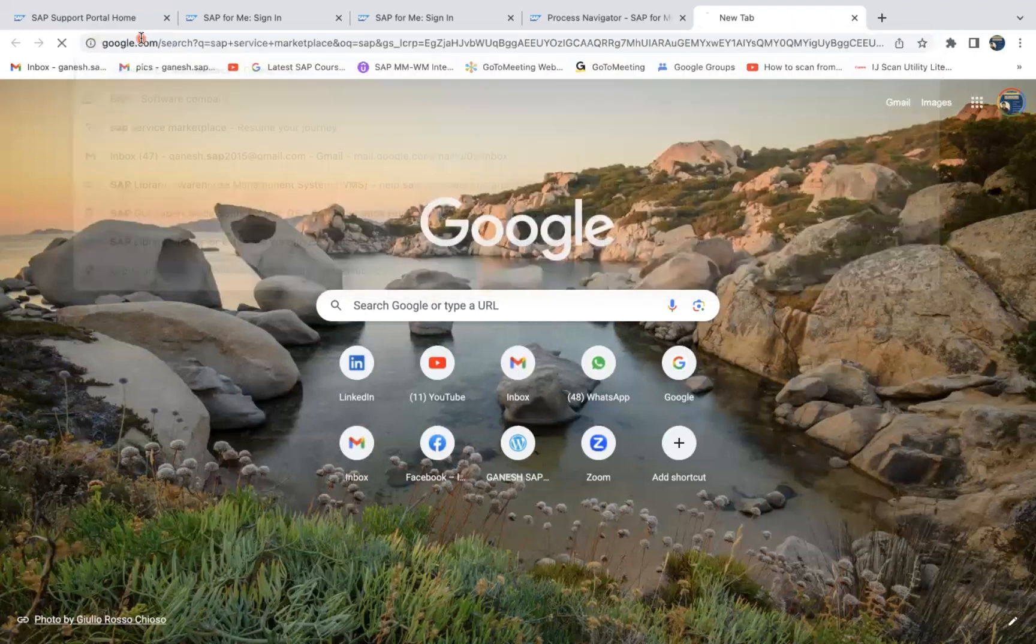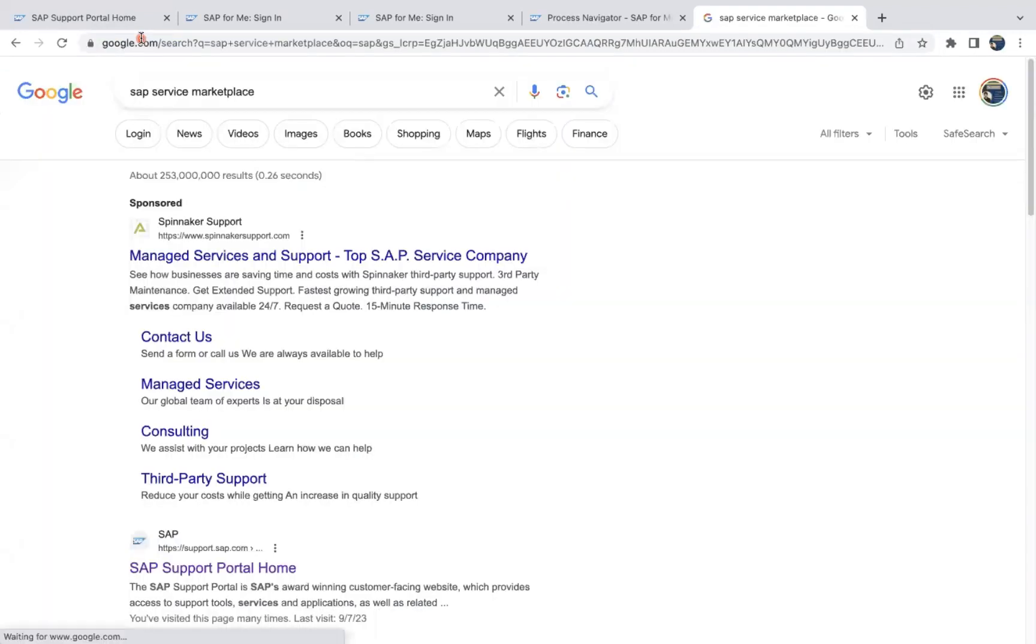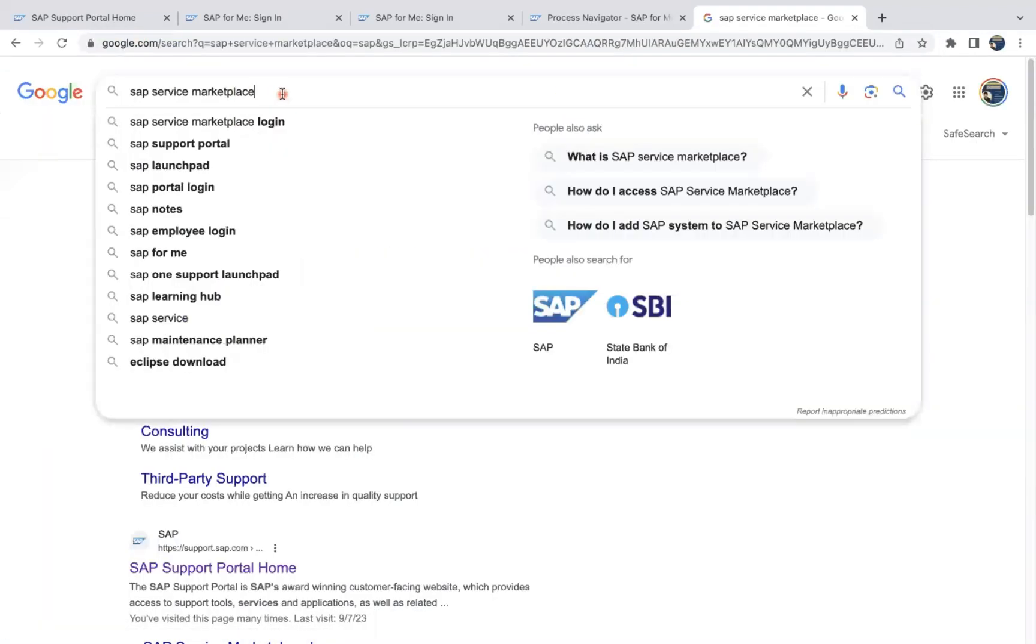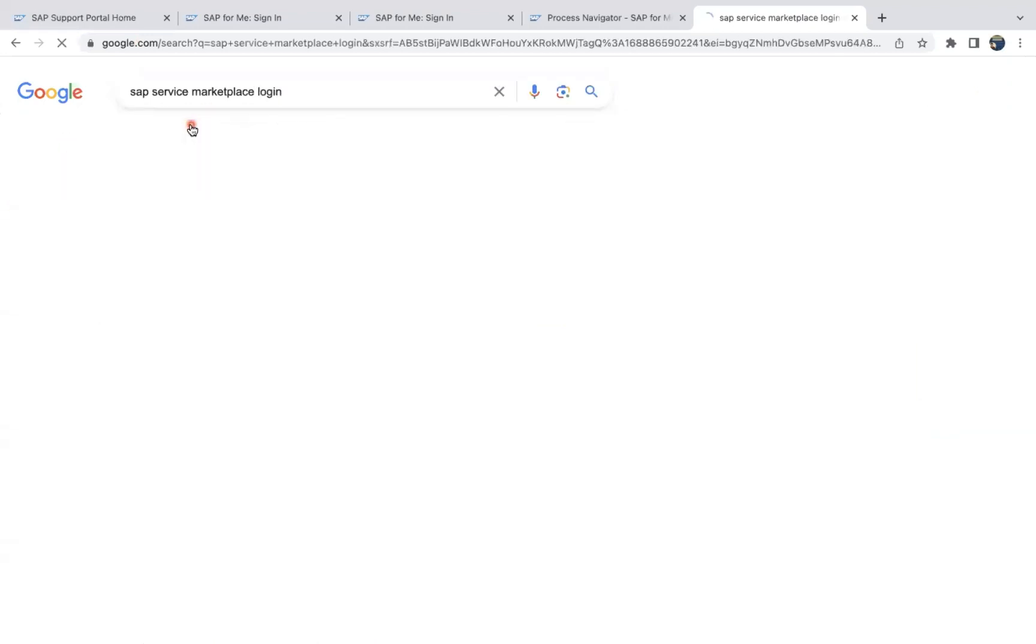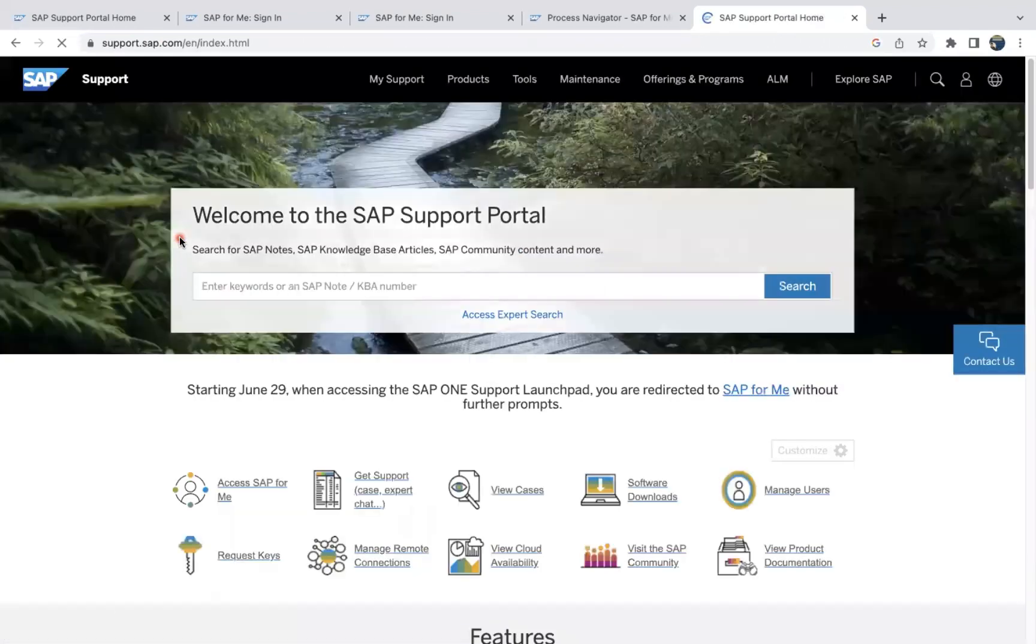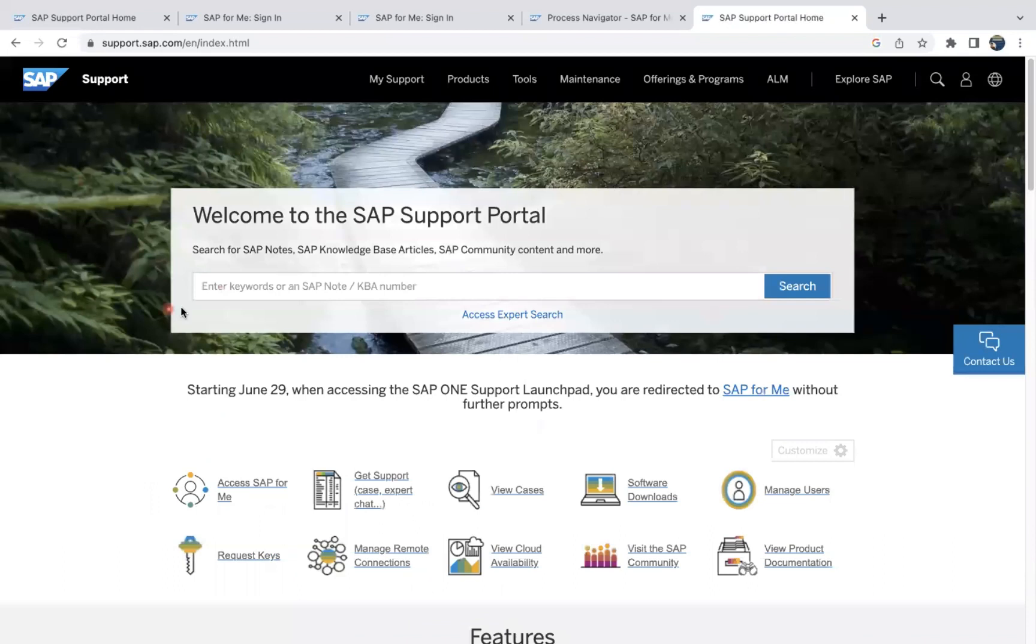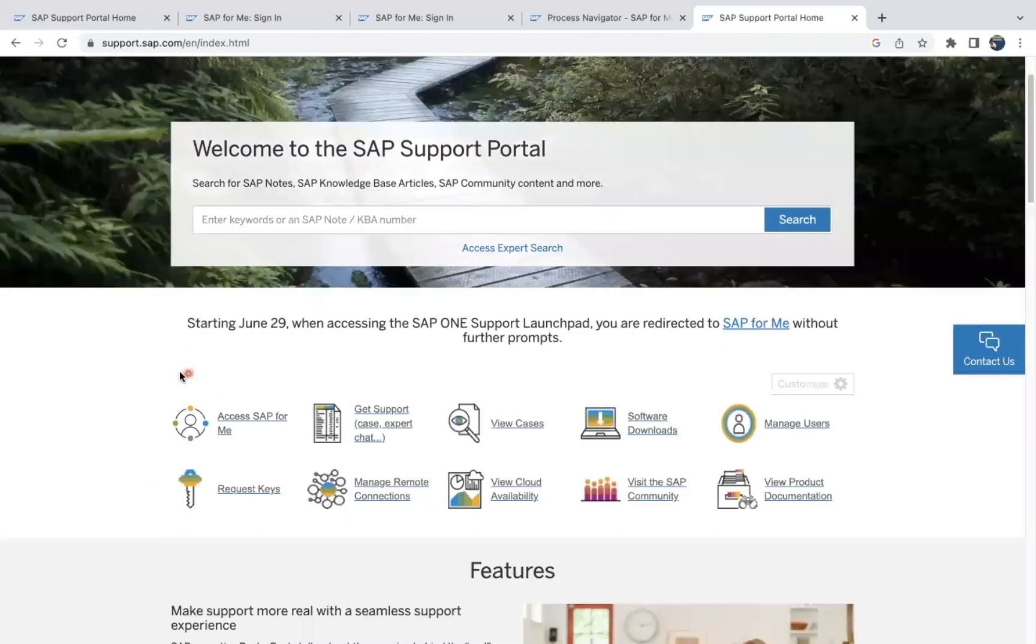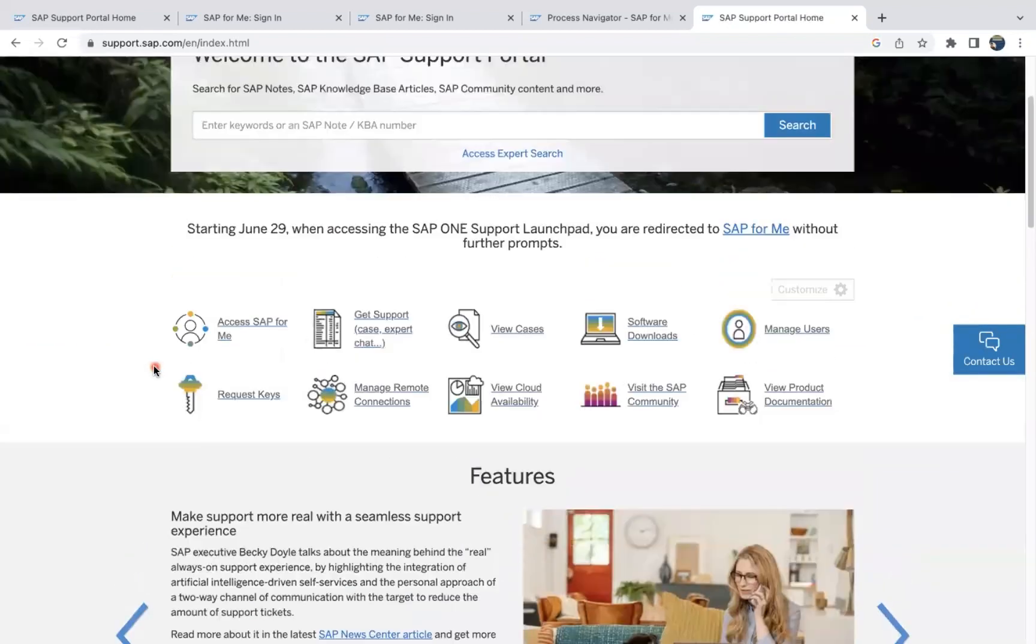You can directly enter in Google SAP Service Marketplace login like that. You can give it SAP Service Marketplace login, then you will get this link, the first one. Click on that.